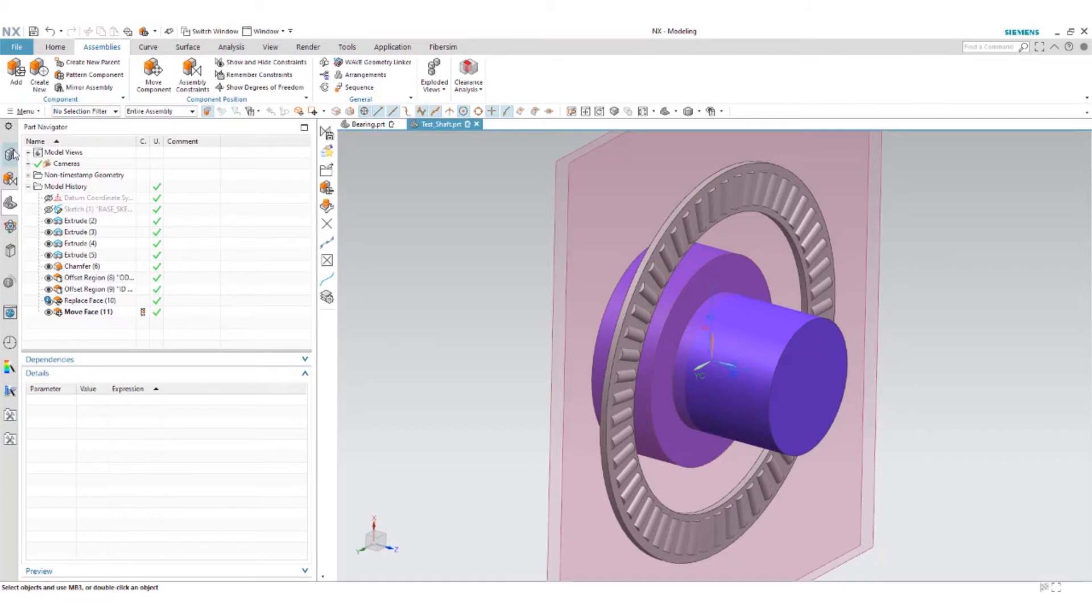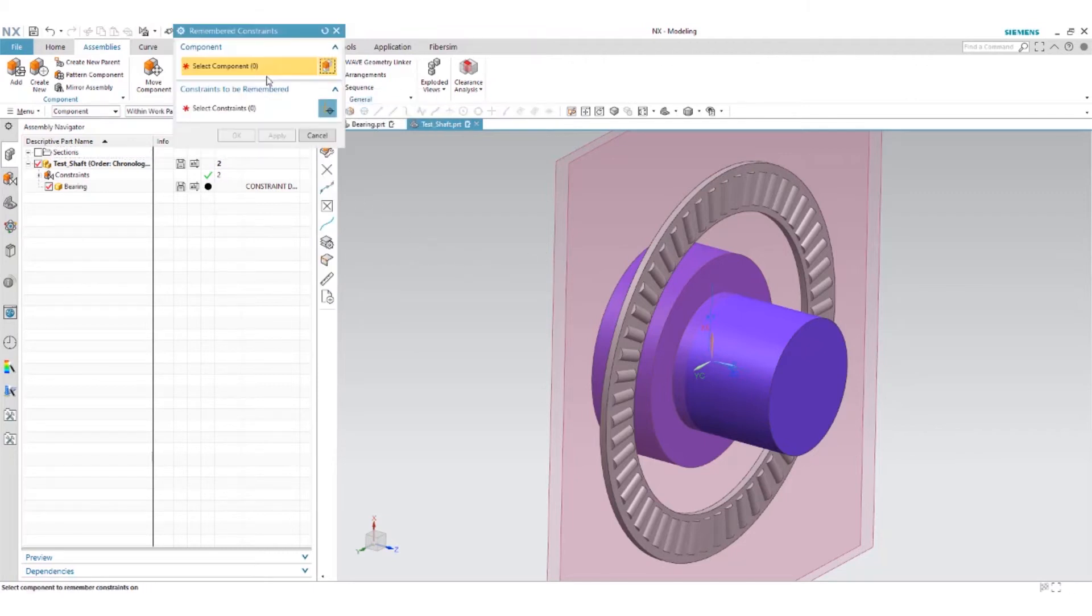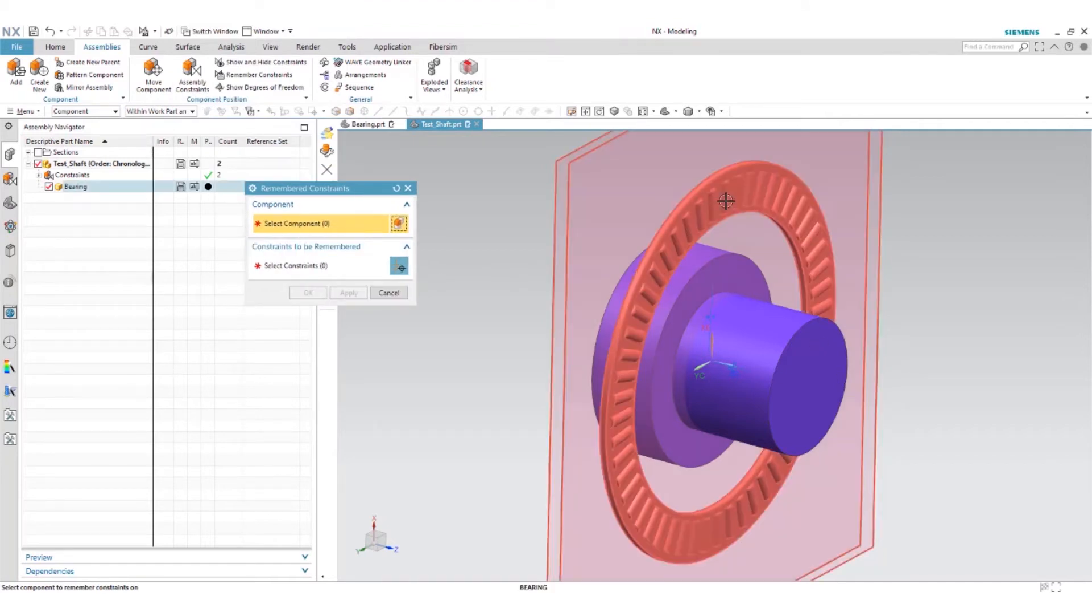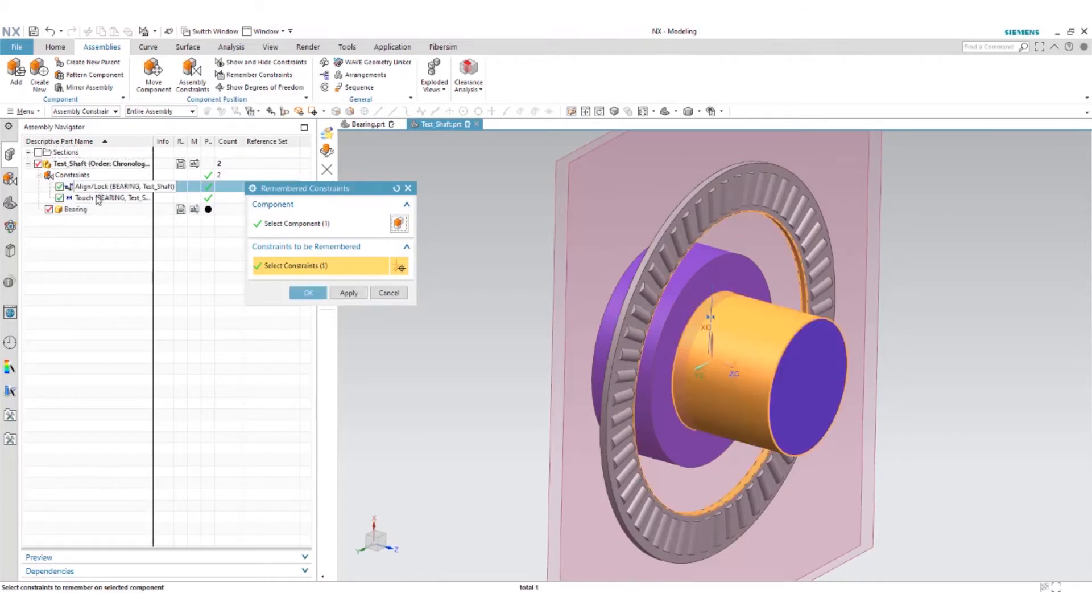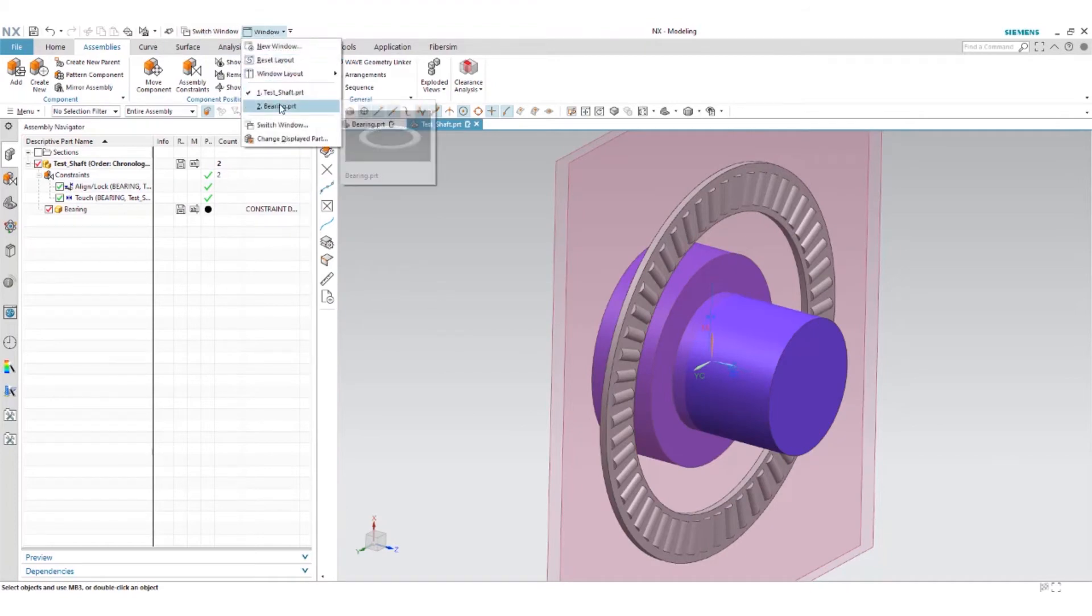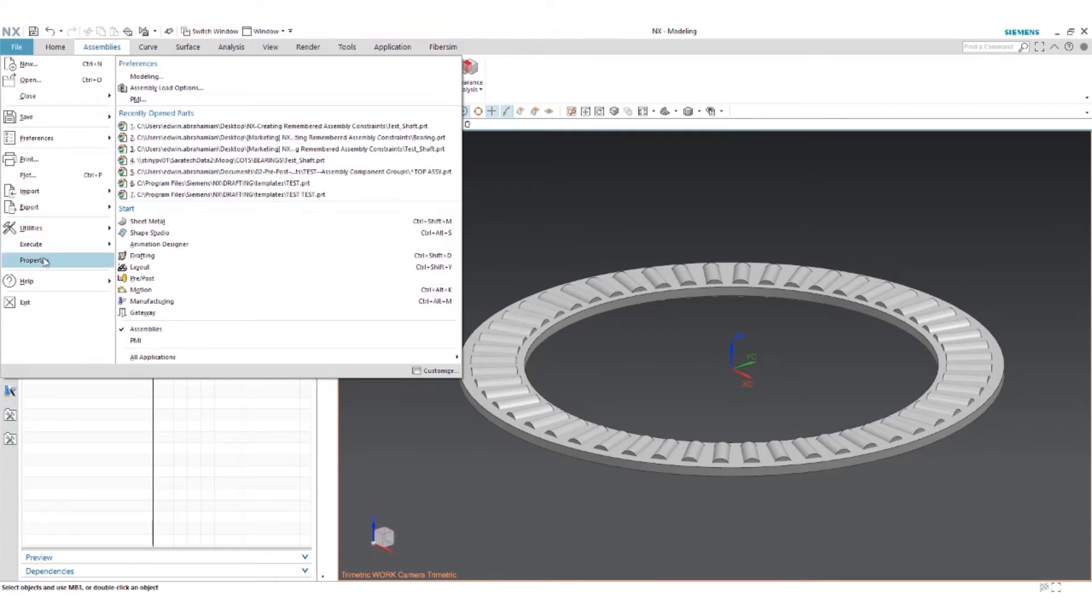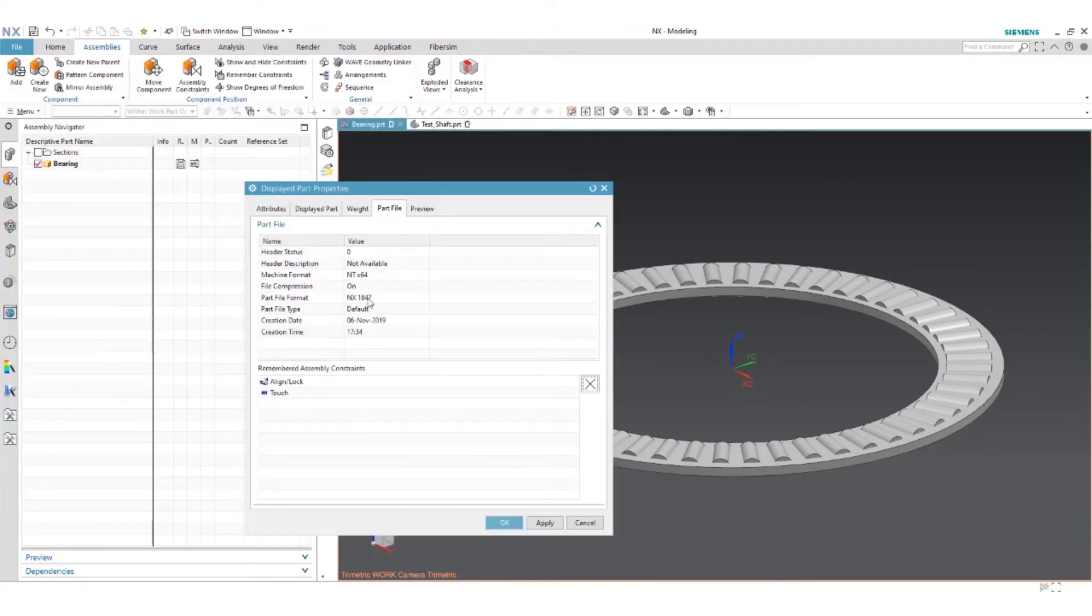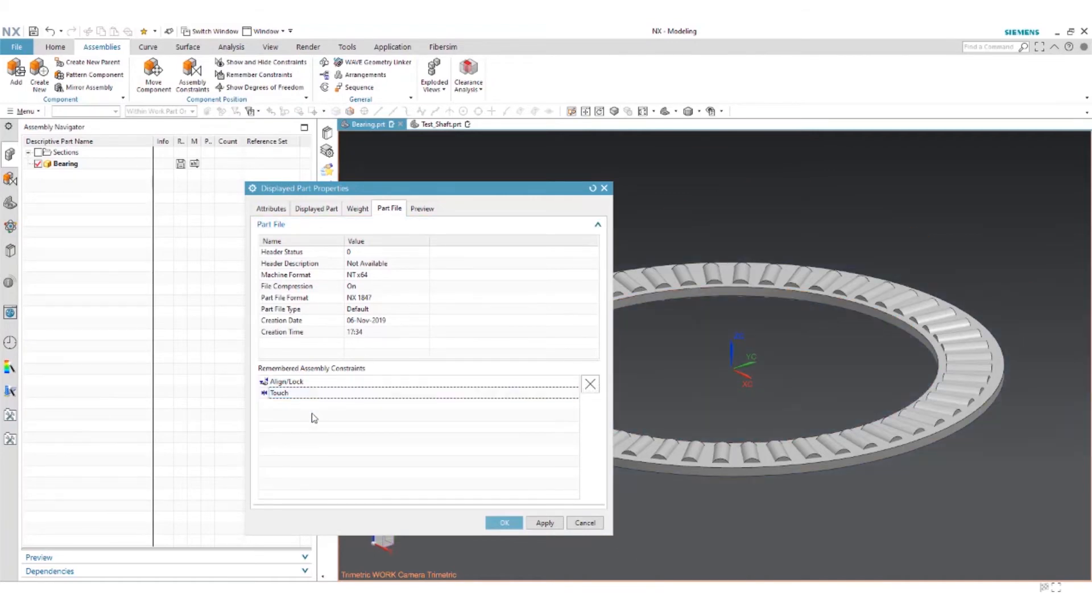So now if we go into our assembly navigator you'll see that is fully constrained. The next step is to actually use our remembered constraints. We'll select our component, remember the constraints for our bearing, and then select our two constraints. If we jump back to our model here you will notice that we have two remembered constraints, assembly constraints within our part file. We have our align lock and our touch.